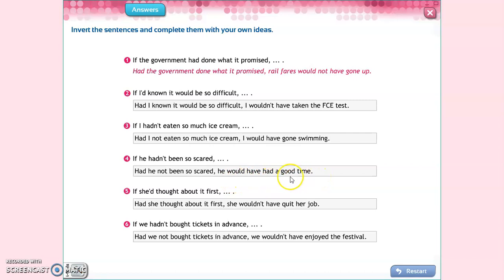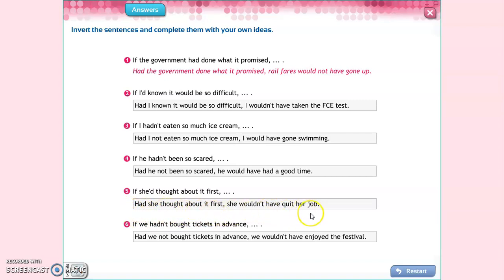'If he hadn't been so scared' becomes 'Had he not been so scared, he would have had a good time' — so he didn't have a good time because he was very scared. 'If she had thought about it first' becomes 'Had she thought about it first, she wouldn't have quit her job.' And finally: 'If we hadn't bought tickets in advance' becomes 'Had we not bought tickets in advance, we wouldn't have enjoyed the festival.'